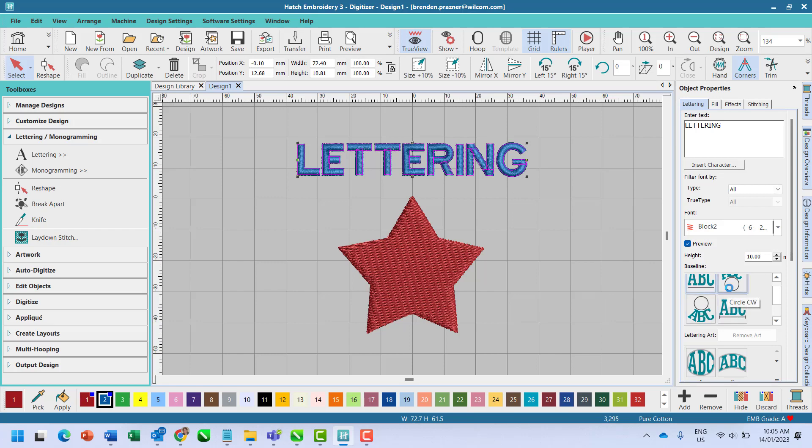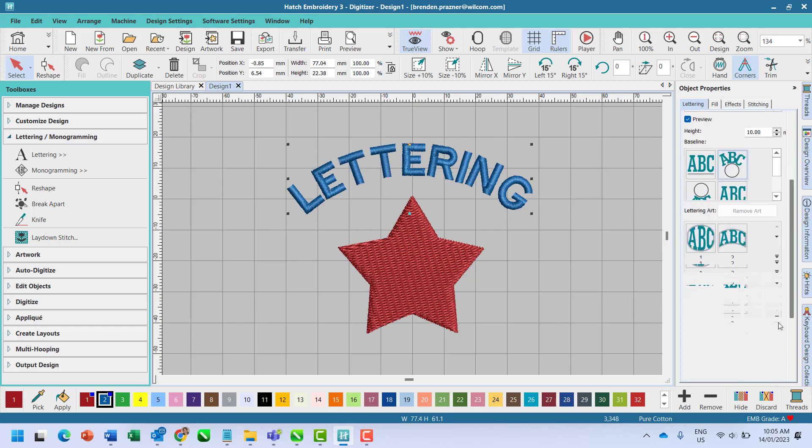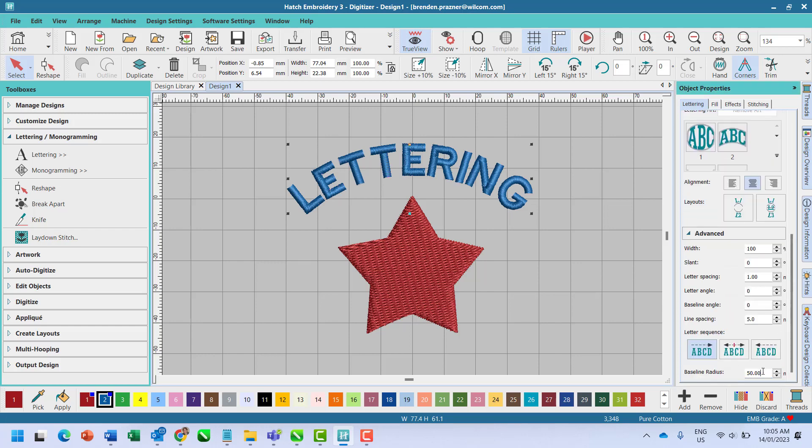For a specific size circle, scroll to the bottom of the docker and enter the baseline radius.